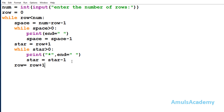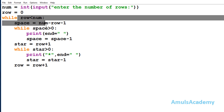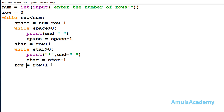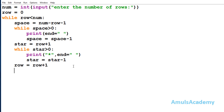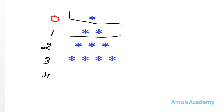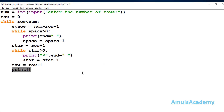After the star loop, I write row equals row plus 1 to increment the row value. Initially row is 0, then after printing that row we go to row 1, then row 2, then row 3. Finally, I write a print function with no arguments - this is for a new line. After printing the stars in each row, we need to move to the next line to print the next row.